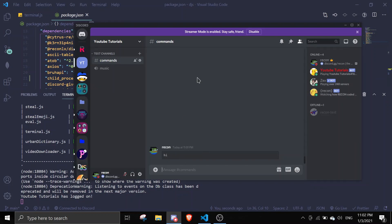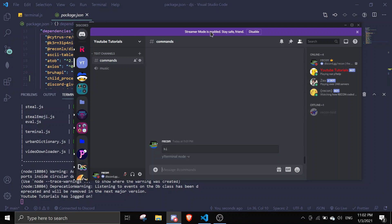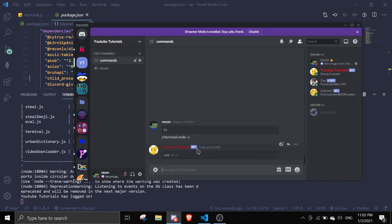You can just do terminal node -v and it will run it and then it will show you inside over here. Okay, perfect.